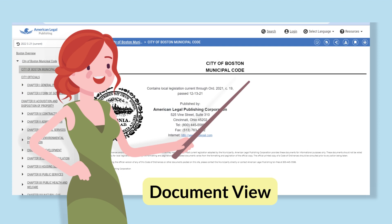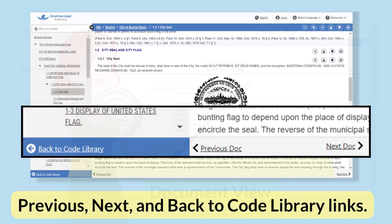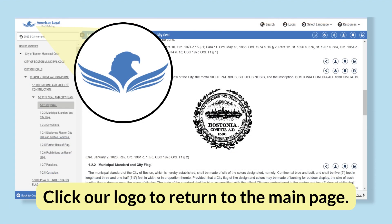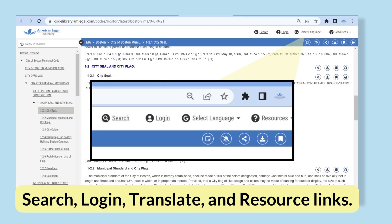The right frame is where you read the code and access search, share, and other functions. At the bottom of the screen are previous and next document navigation buttons that let you move through the pages of code. There is also a link for returning to the code library main page. You can also return to the code library main page by clicking on the logo in the top left of the screen. In the top right corner of the website are a variety of site functions.